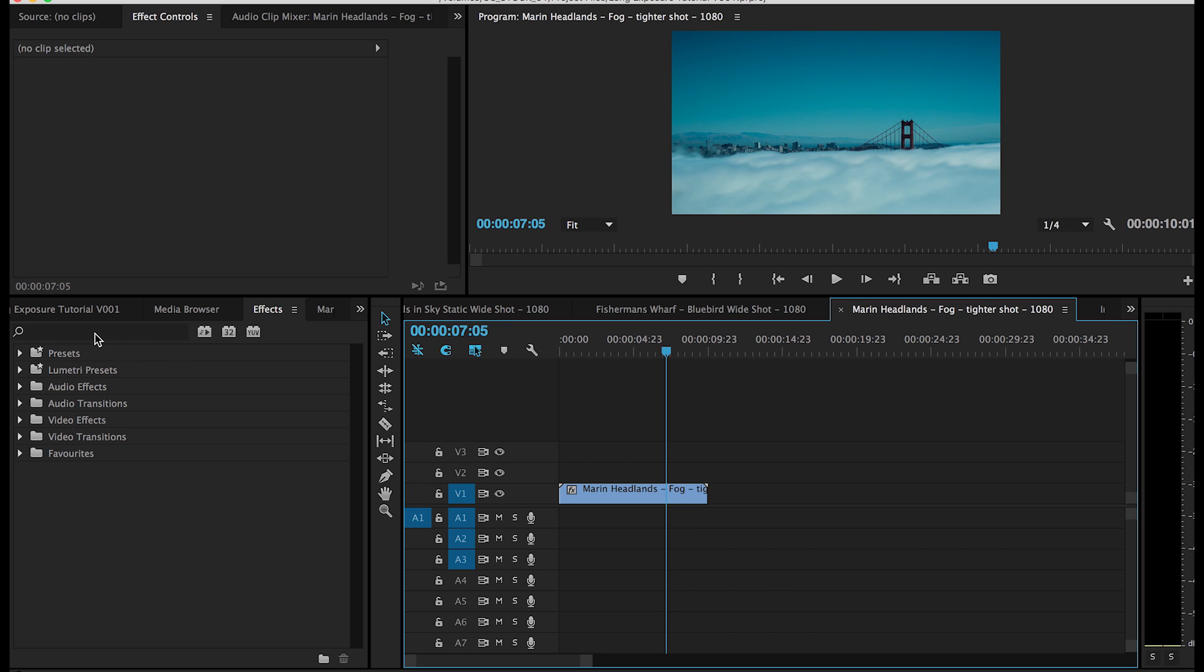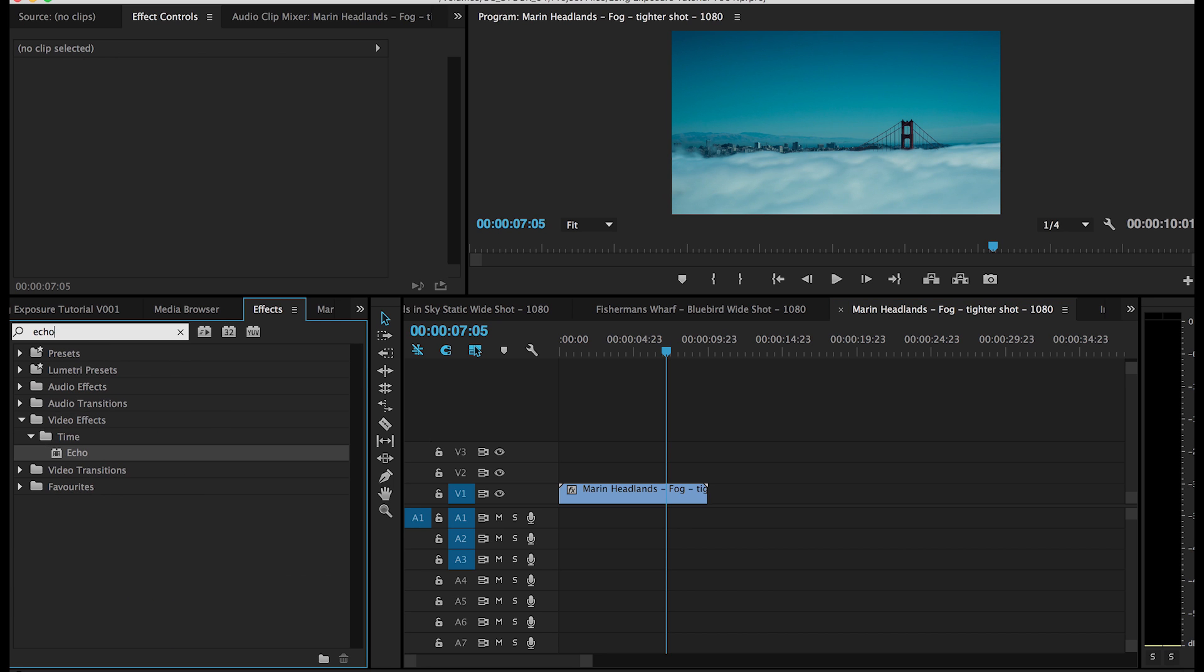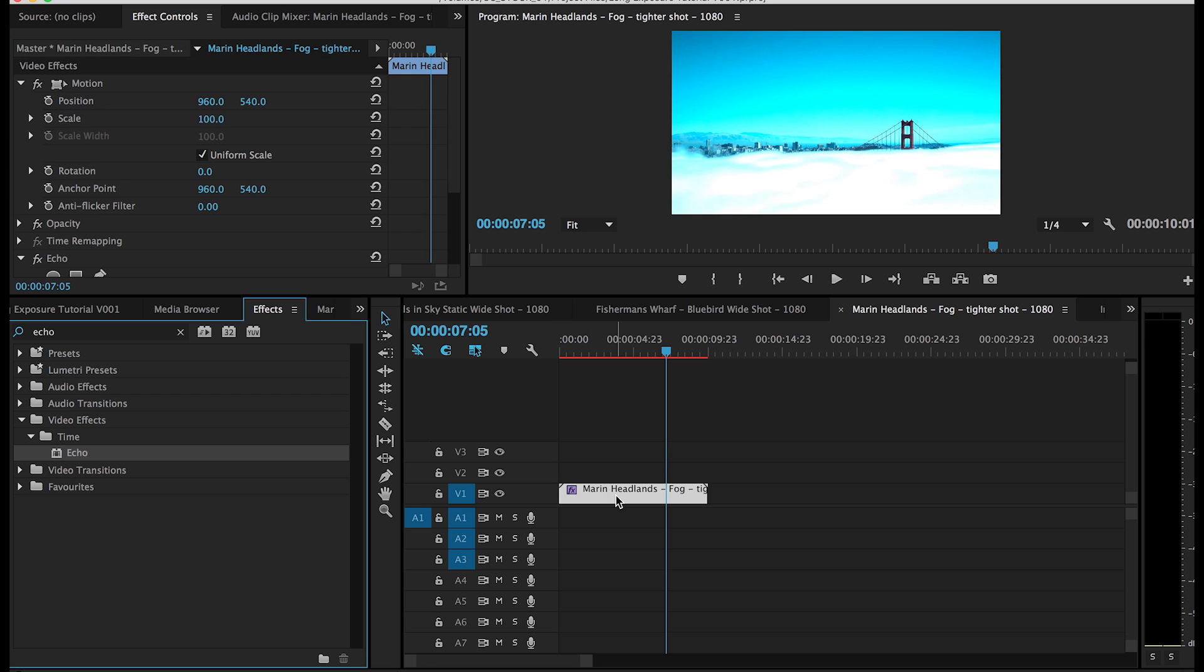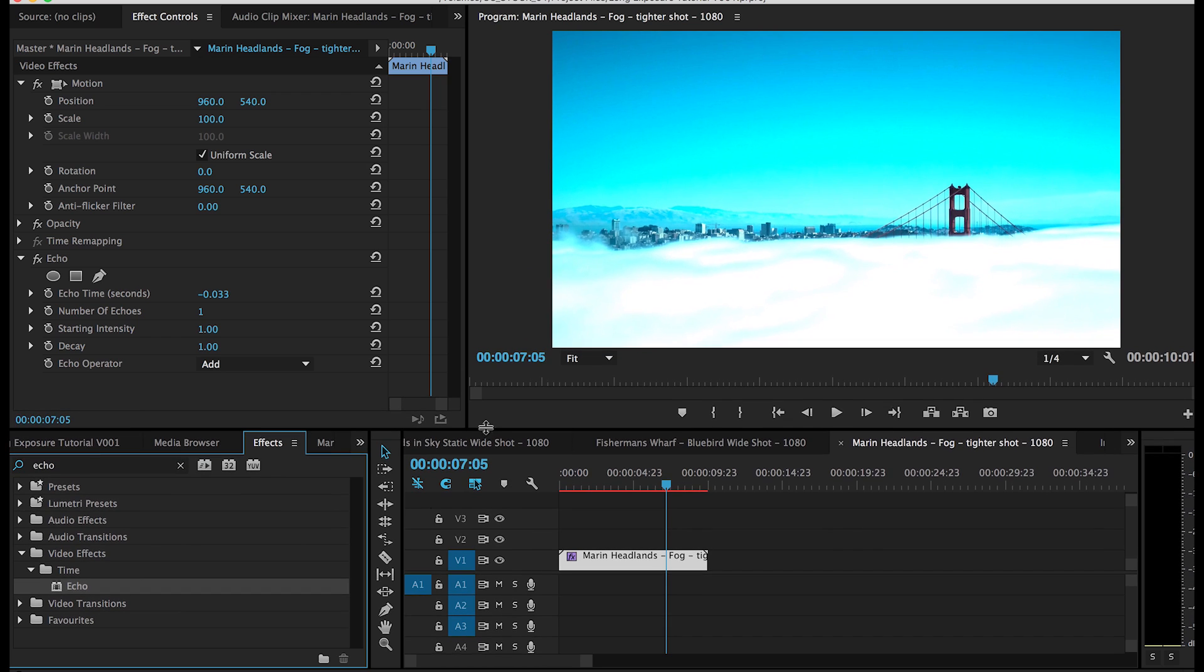So in order to apply this effect, the first thing you're going to want to do is navigate to the echo effect itself. And where it is, is inside the time folder in your video effects. You can also just search in your toolbar here and it'll navigate to that specific effect for you. Once you've found it, just drop it onto the clip and you're going to notice that it comes in really bright once you apply the effect.